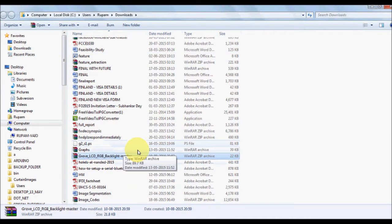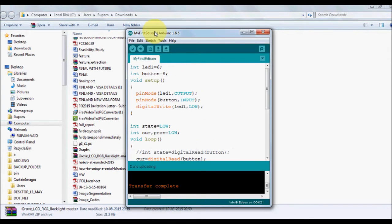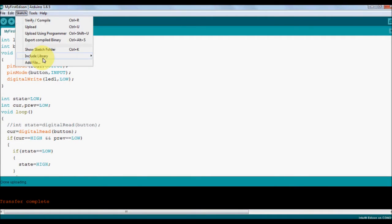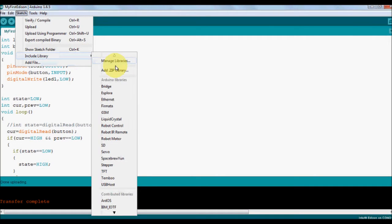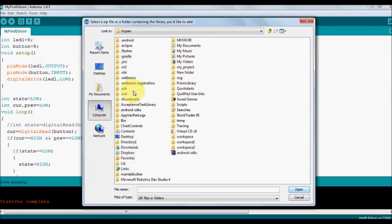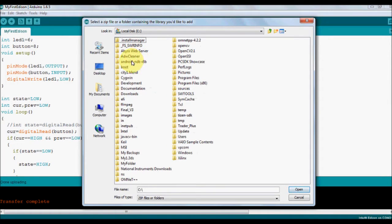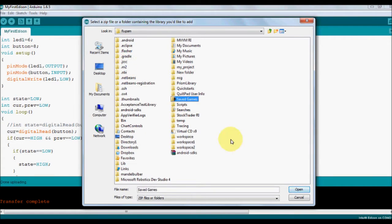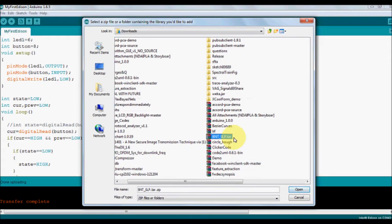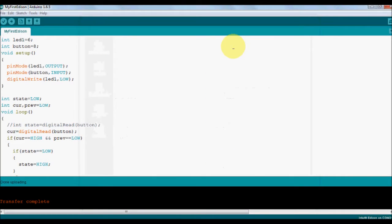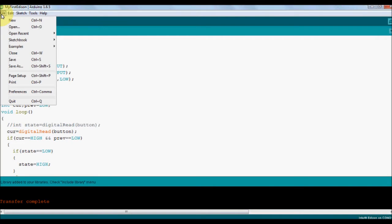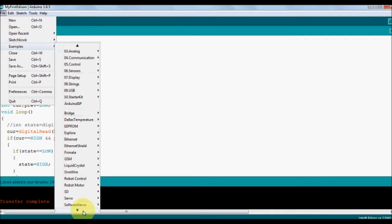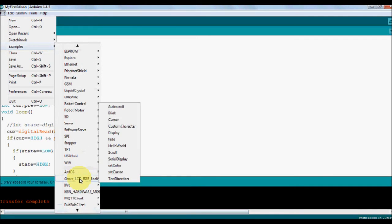Go to this folder and all we want to do is we want to add this module into our Arduino code. We'll go with Sketch, Include Library, Add Zip Library, and you can see Grove LCD RGB backlight. Just add it.